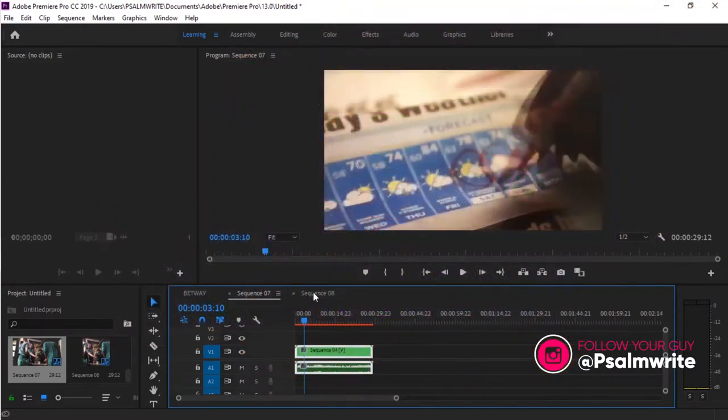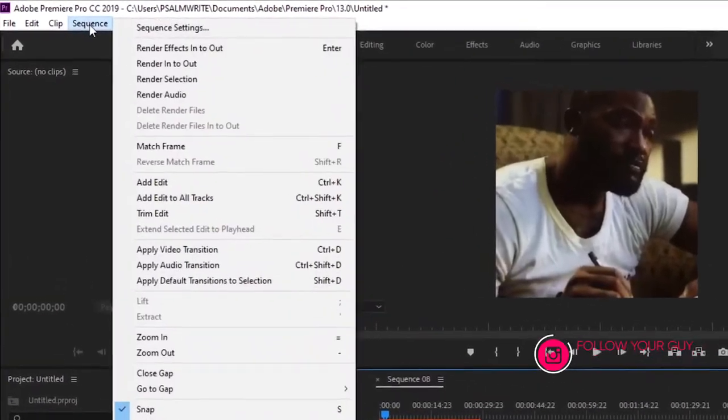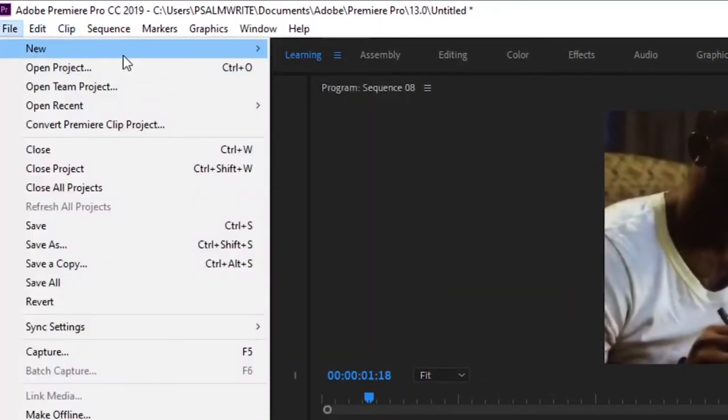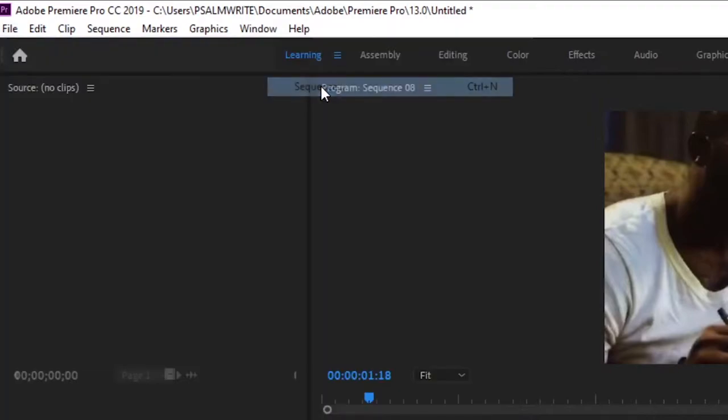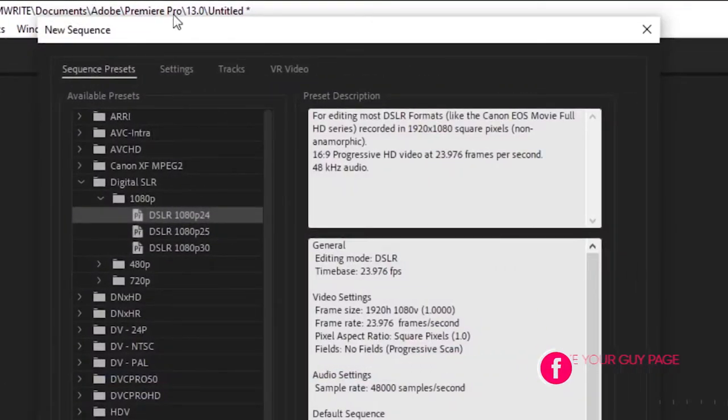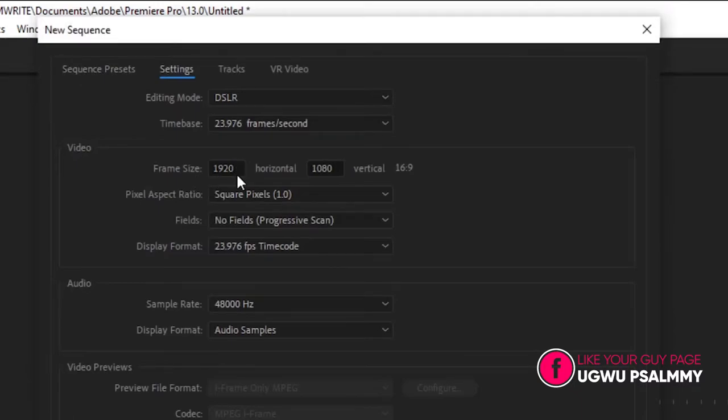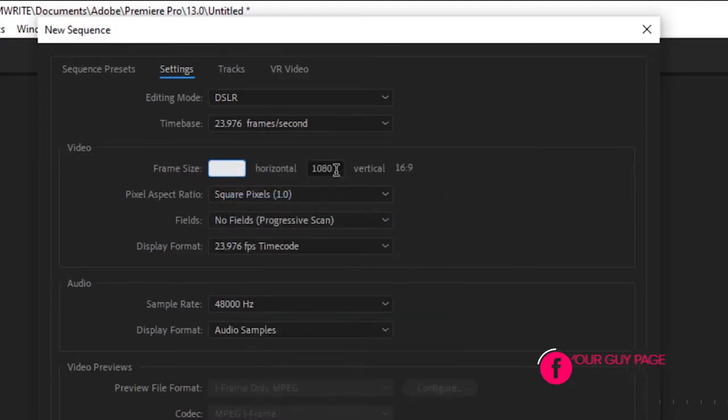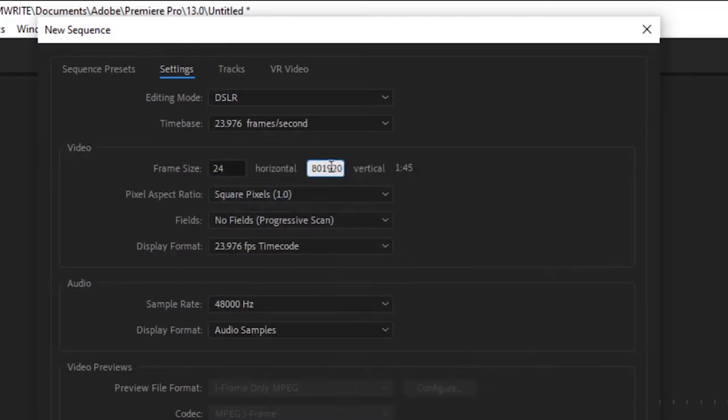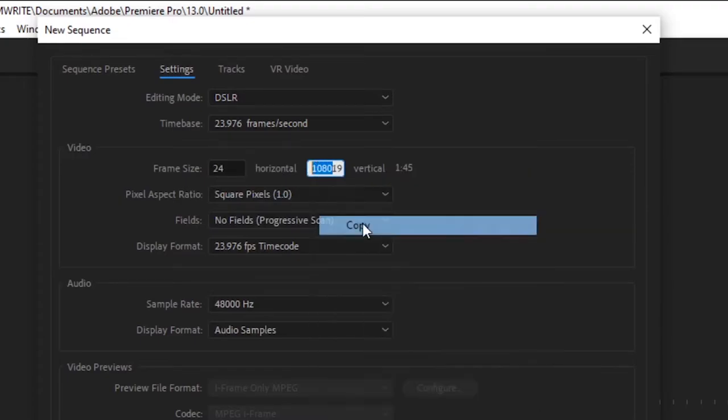Now let me show you the 9 by 16. You go to File, go to New, go to Sequence. If you go to Settings, you see 1080, 1920. Paste your 1080 here, paste your 1080 here.